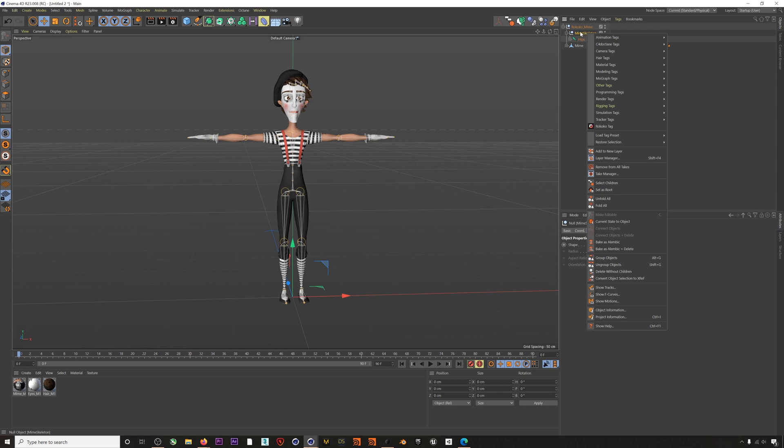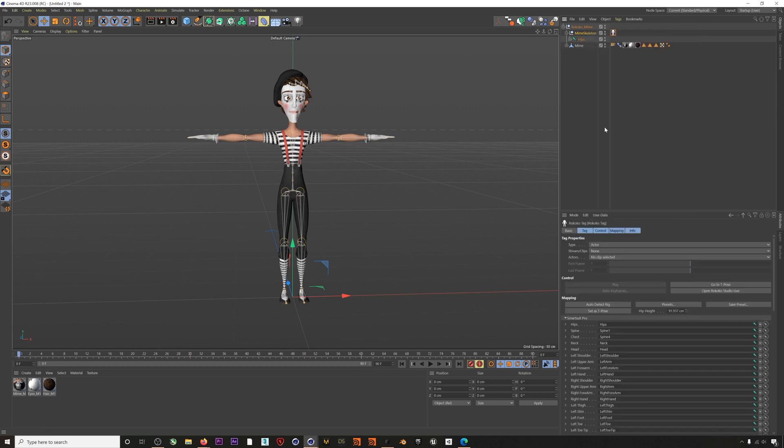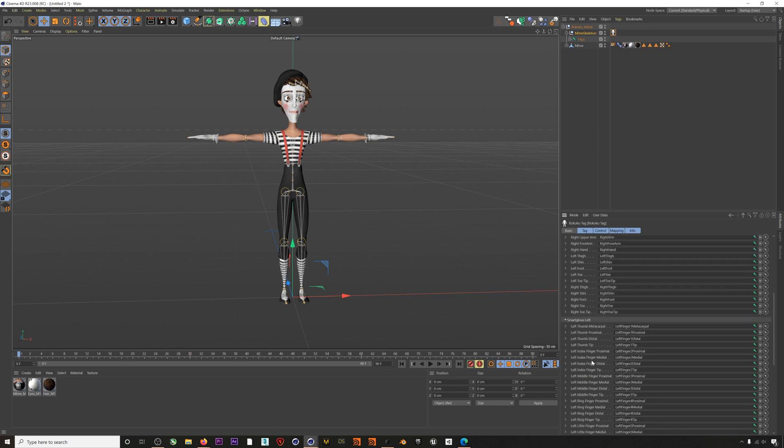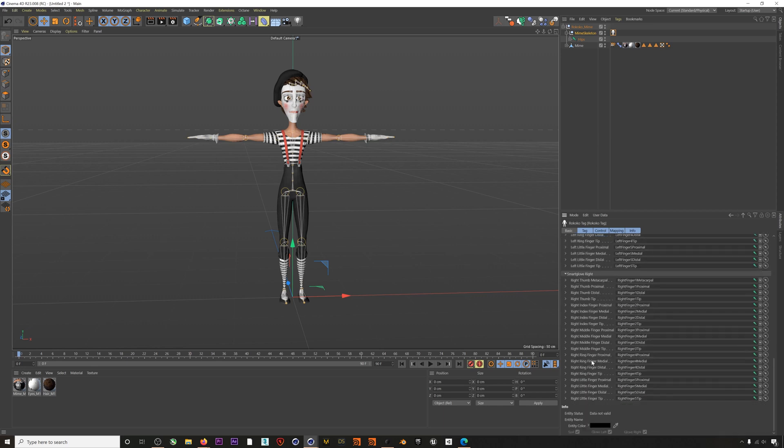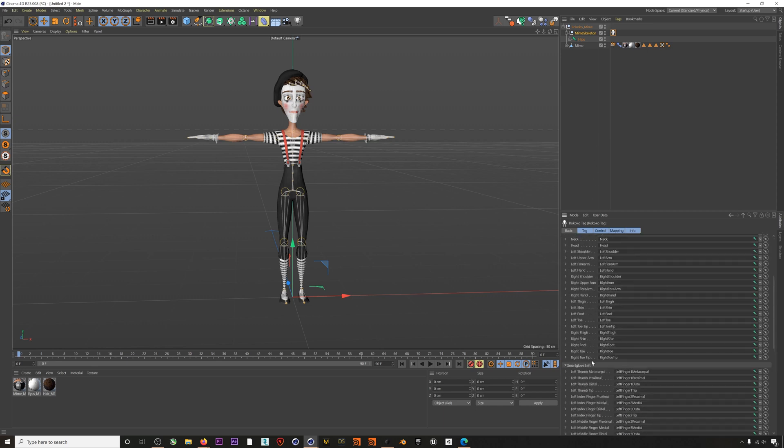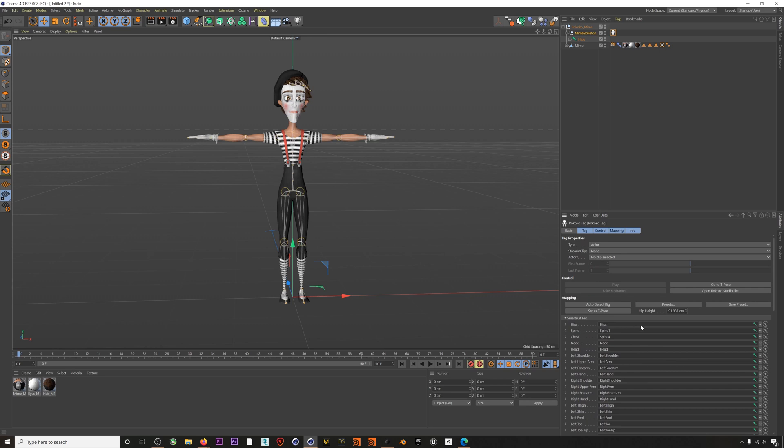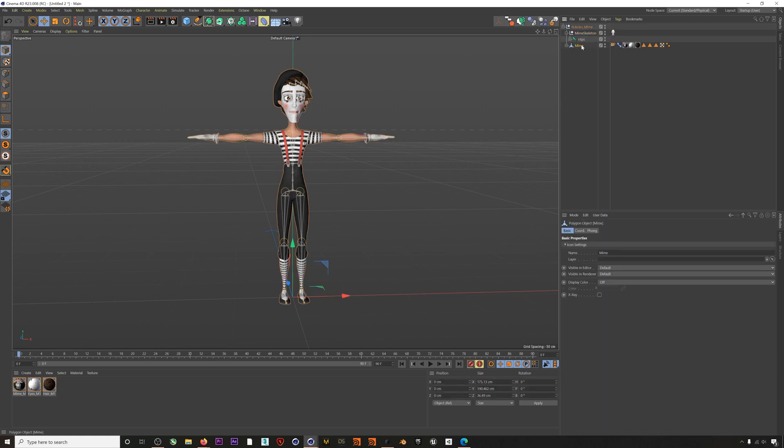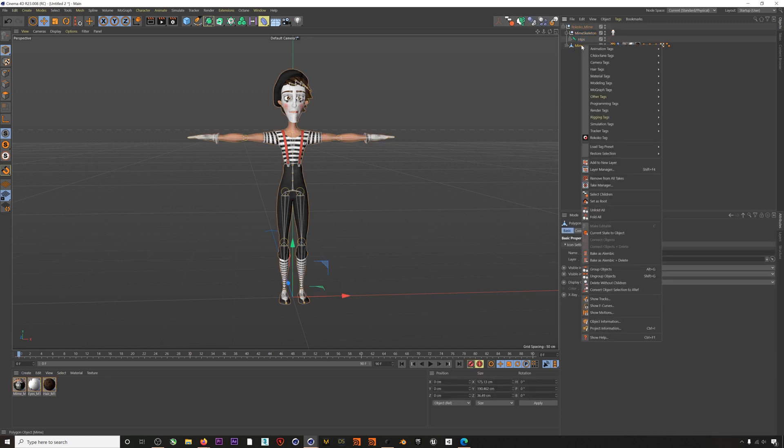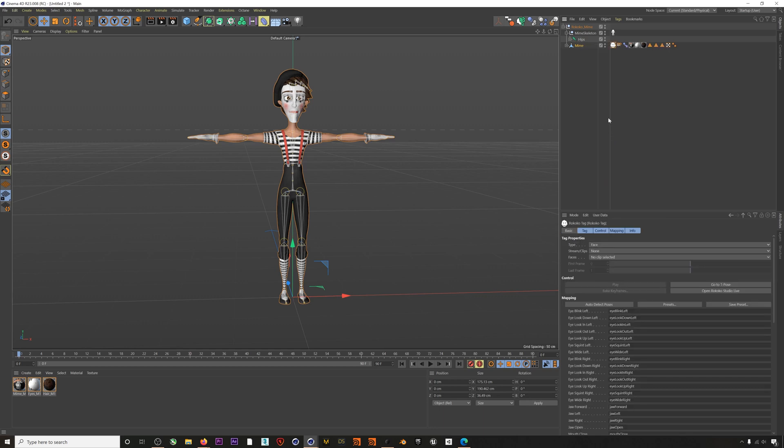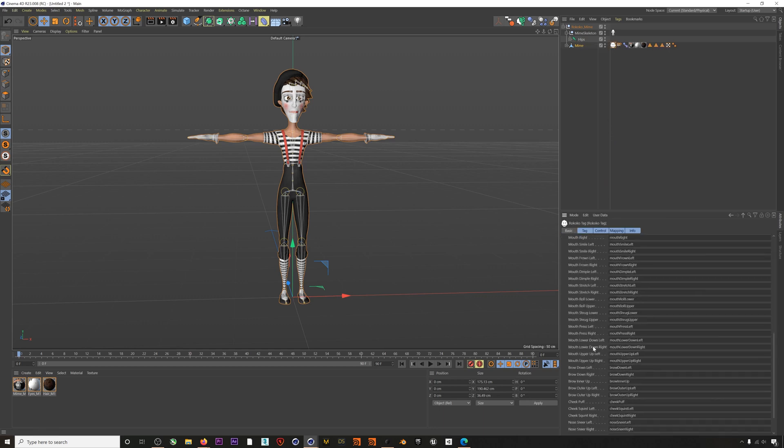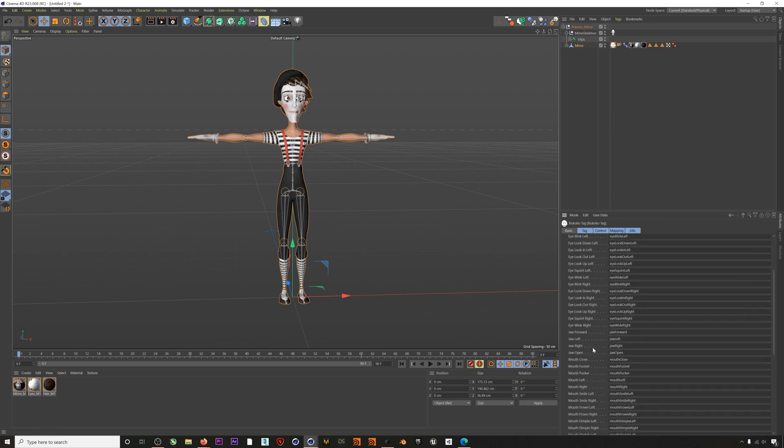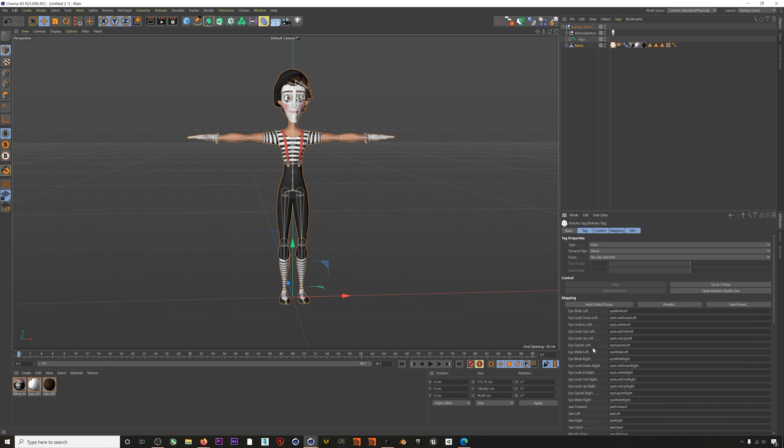Right-click on the null and then apply our Rococo tag. You can see that it automatically fills in the bone list and the hip height. Now right-click on the geometry of our character with the facial blend shapes and apply another Rococo tag. Again the list of blend shapes should automatically populate. Now we can open up our plugin manager.